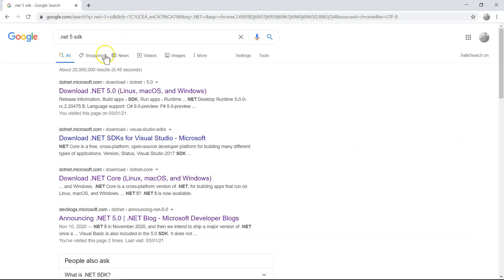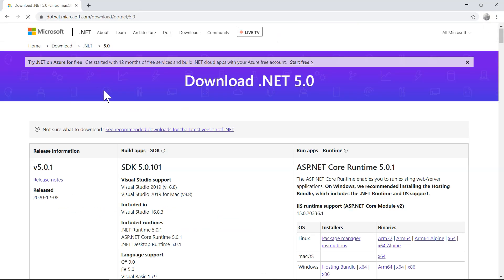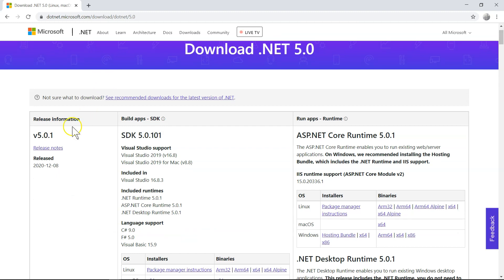So .NET 5 SDK, and then you just go to the first link, and this is the link. So at this moment, it's January 5th, 2021.